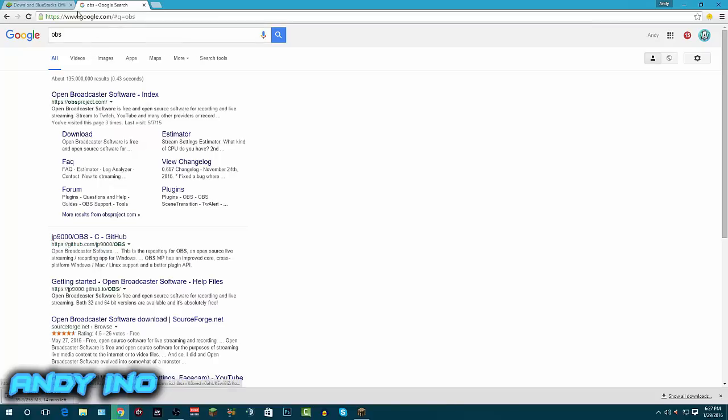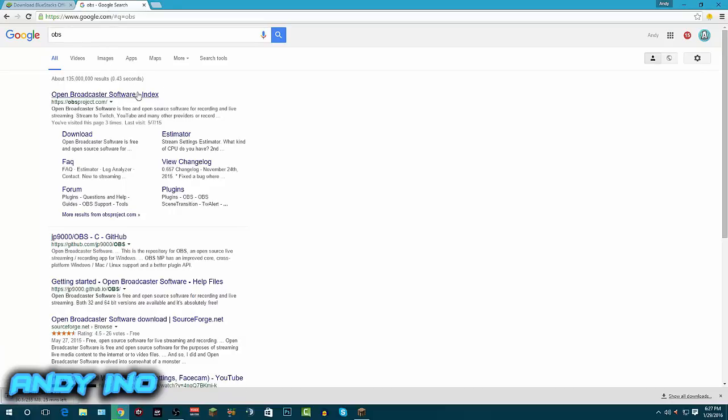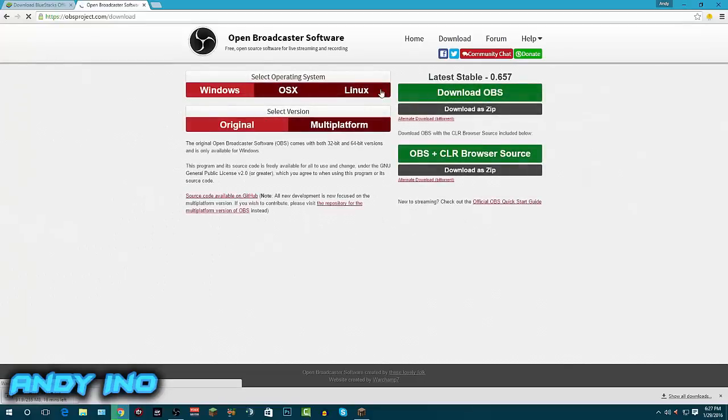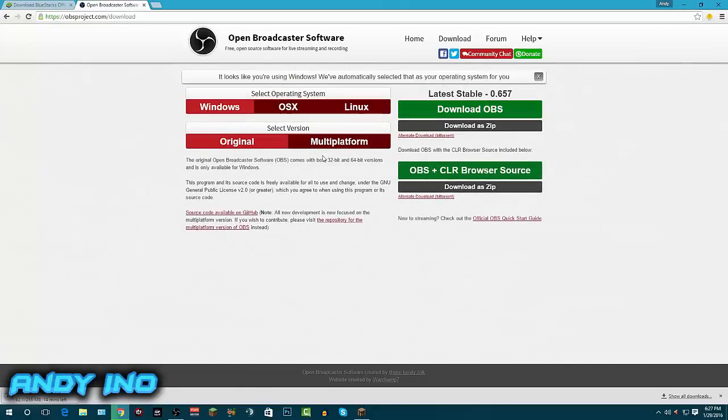You want to type in OBS and it'll come up with Open Broadcast Software. If it doesn't come up with that, just type in Open Broadcast Software and it will give you the same thing. You want to click download right here and go straight to this place.